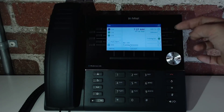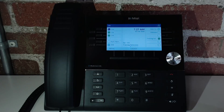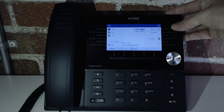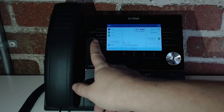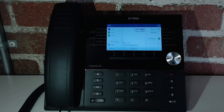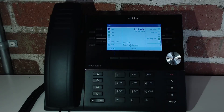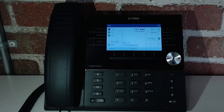I do have a couple additional buttons that I programmed up here on my favorites keys — a forward to button, an intercom button, a park and retrieve, and a do not disturb. Park and retrieve will allow you to place a call on hold on the system, which means that any other phone on your phone system will be able to retrieve that call by just hitting that button from their phone.